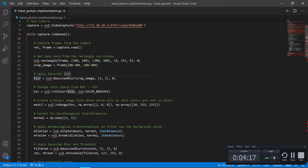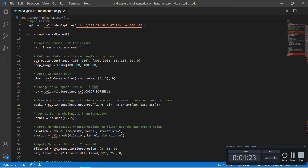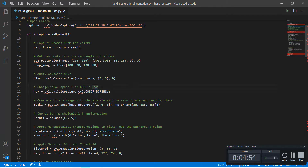After that we are converting the smoothed image into HSV format. HSV means Hue, Saturation, and Value. HSV is basically the closest computer vision format as compared to how humans perceive color. So we are converting from Blue-Green-Red (BGR) to HSV, and we are converting the smoothed image for this.